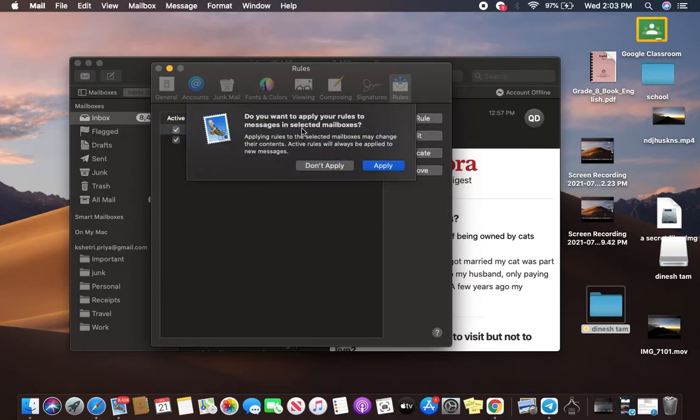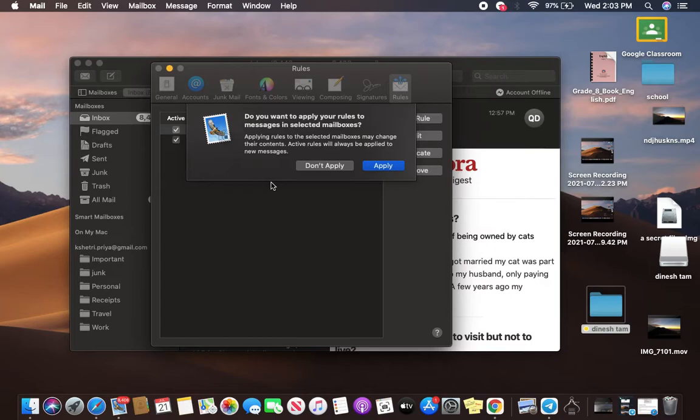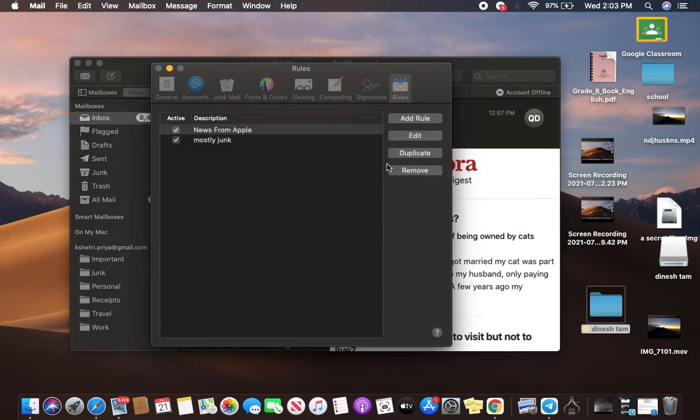And now what you're going to see is, Mail is looking for your permission to apply this rule. Go ahead and tap on Apply.